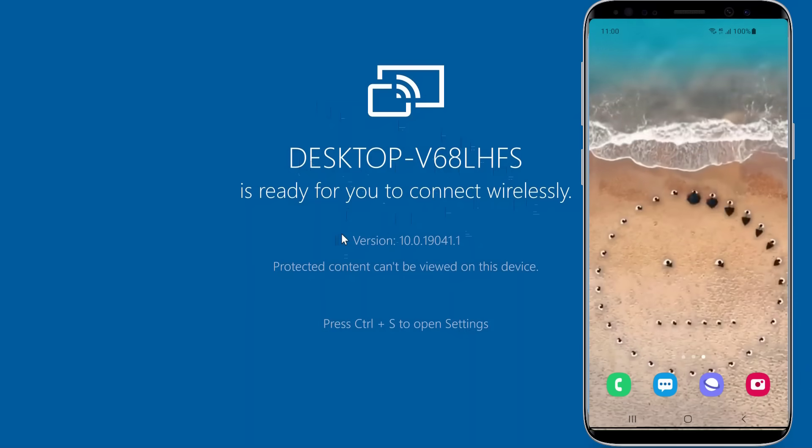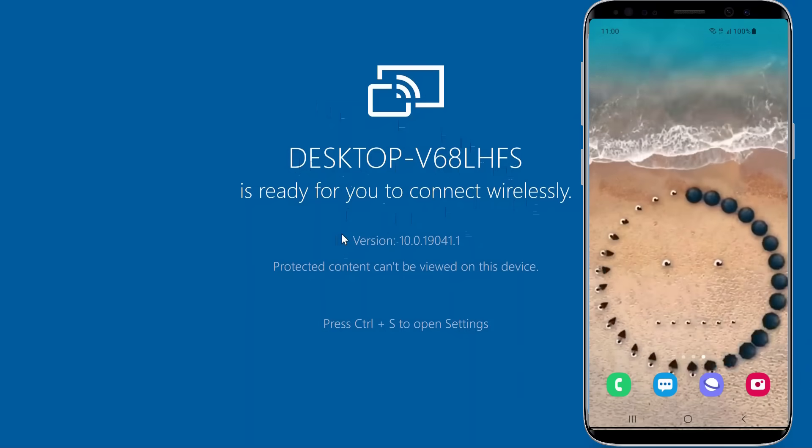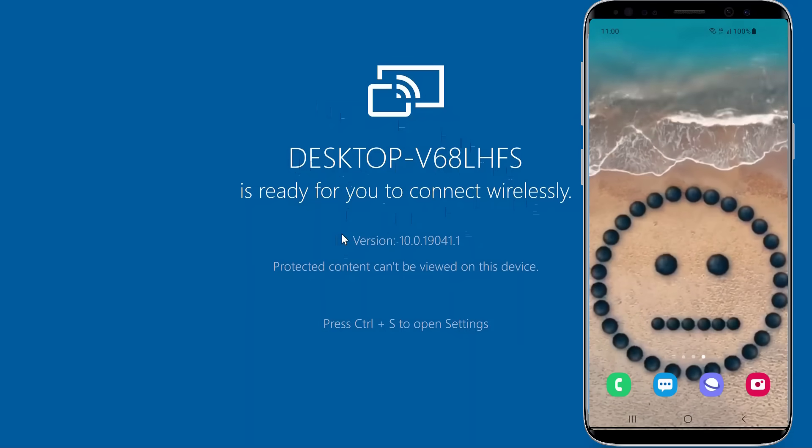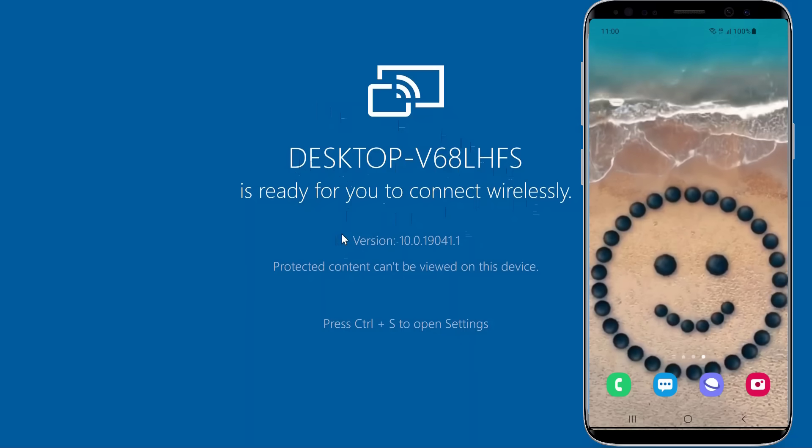After you enable the feature, select your PC from the list of discovered devices to request a connection.